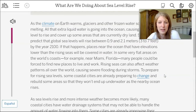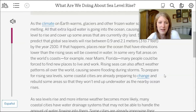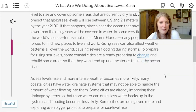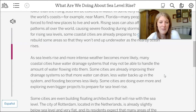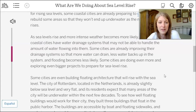Rising seas can also affect weather patterns all over the world, causing severe flooding during storms. To prepare for rising sea levels, some coastal cities are already changing and rebuilding areas so they won't end up underwater. Many coastal cities have water drainage systems that may not be able to handle the amount of water flowing into them. Some cities are already improving their drainage systems so that more water can drain, less water backs up in the system, and flooding becomes less likely.